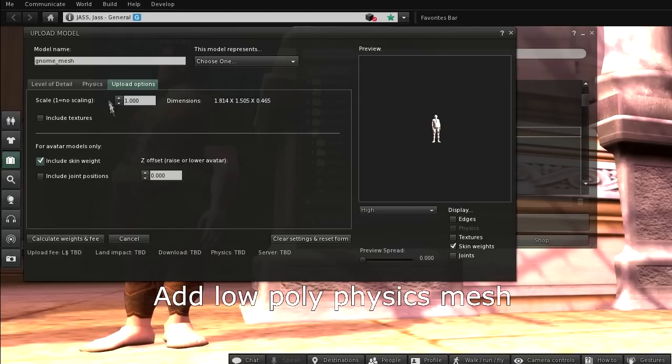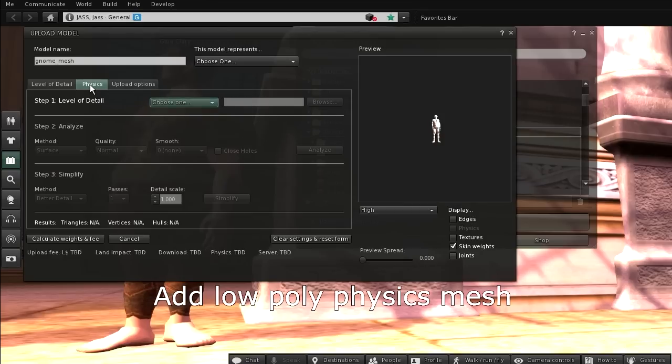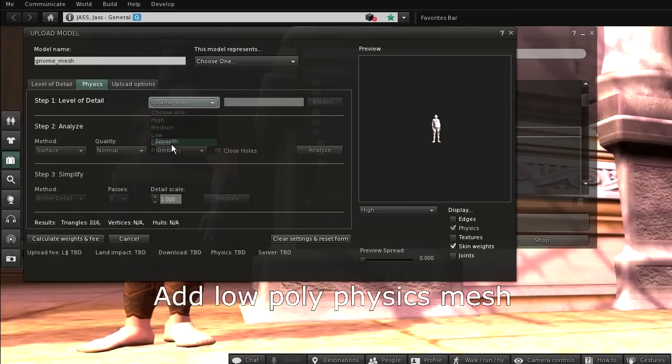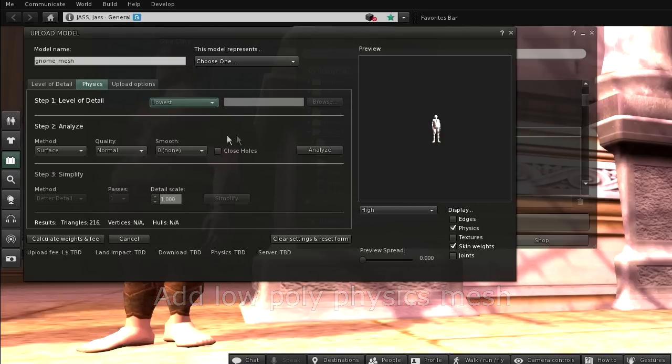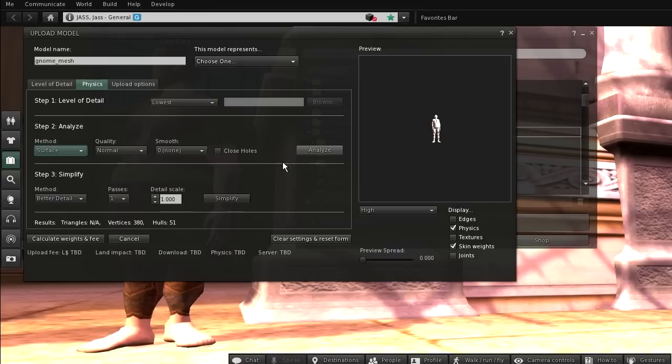It is also a good idea to take a look at the Physics tab. I often select the lowest LOD here for use as Physics Mesh. This is good for reducing the land impact and it even results in less character lag.